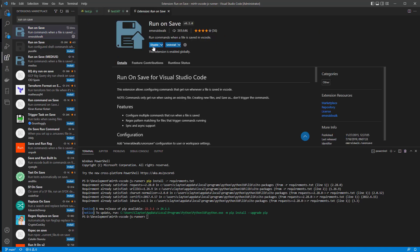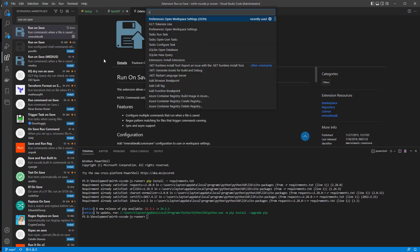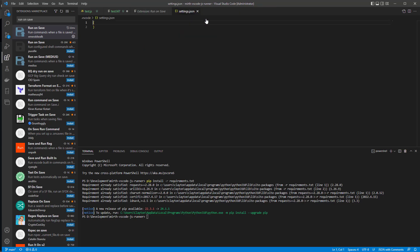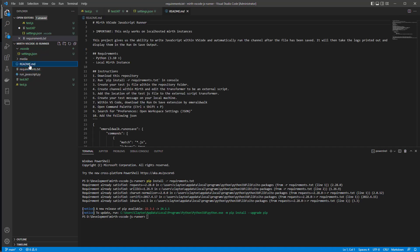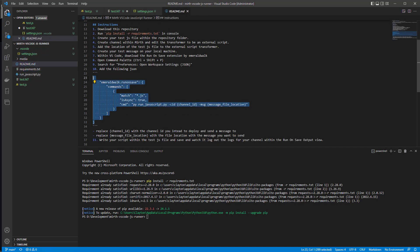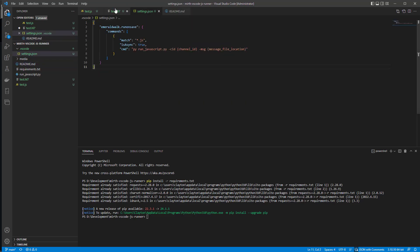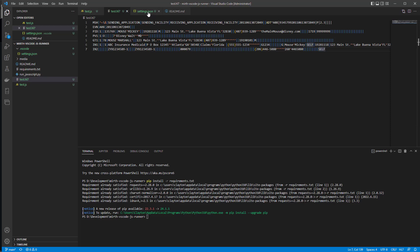Install it. Now press Ctrl+Shift+P to open the command palette and select 'Open Workspace Settings JSON'. If you can't find it, type in 'workspace settings' and select the JSON file. In the README, I have the JSON config — copy that and replace what's in the settings file, then save it.